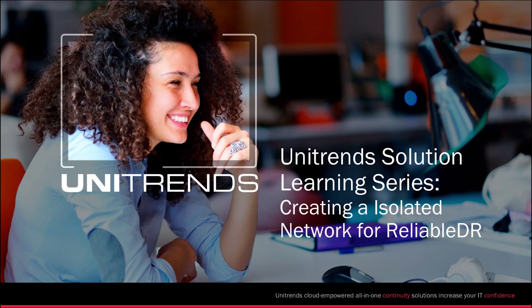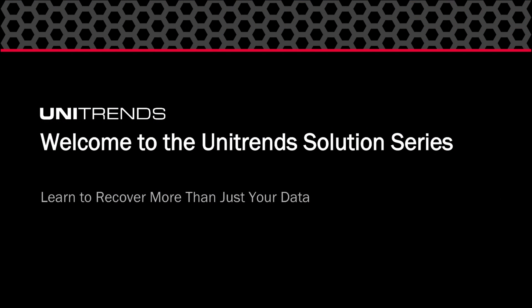Hello and welcome to the Unitrends Learning Series. In this video we're going to look at how you can create an isolated network for testing with ReliableDR. So why would you want to create an isolated network within ReliableDR?